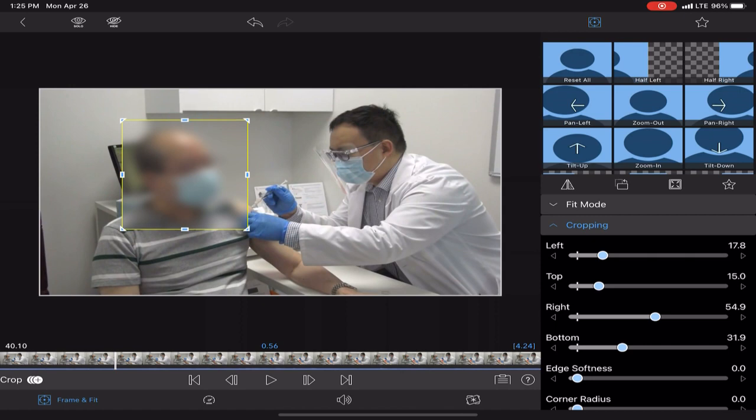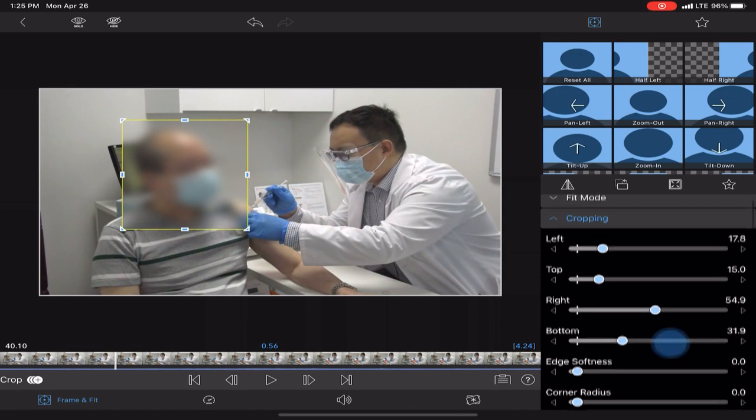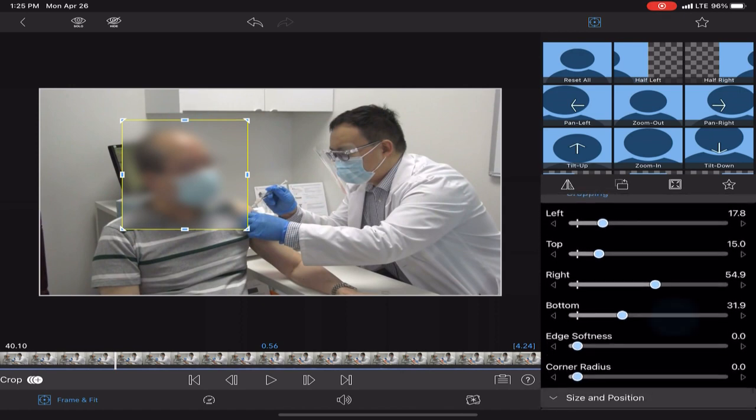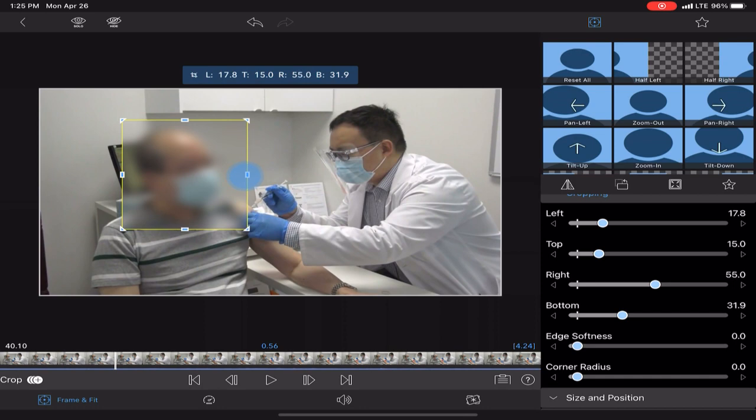Now, I use the sliders, but you can also just use the actual box in the preview area.